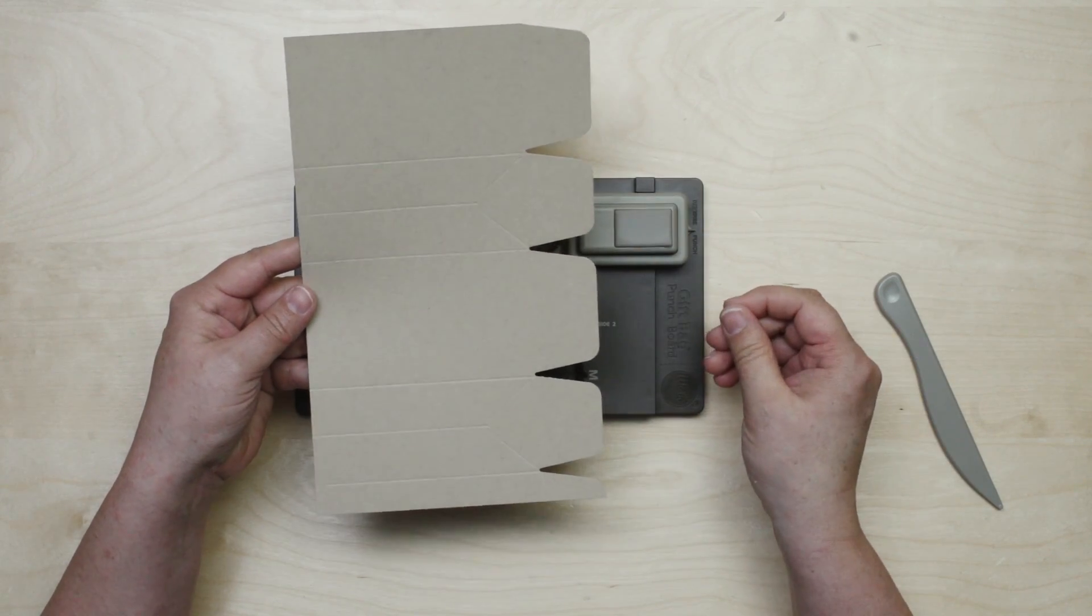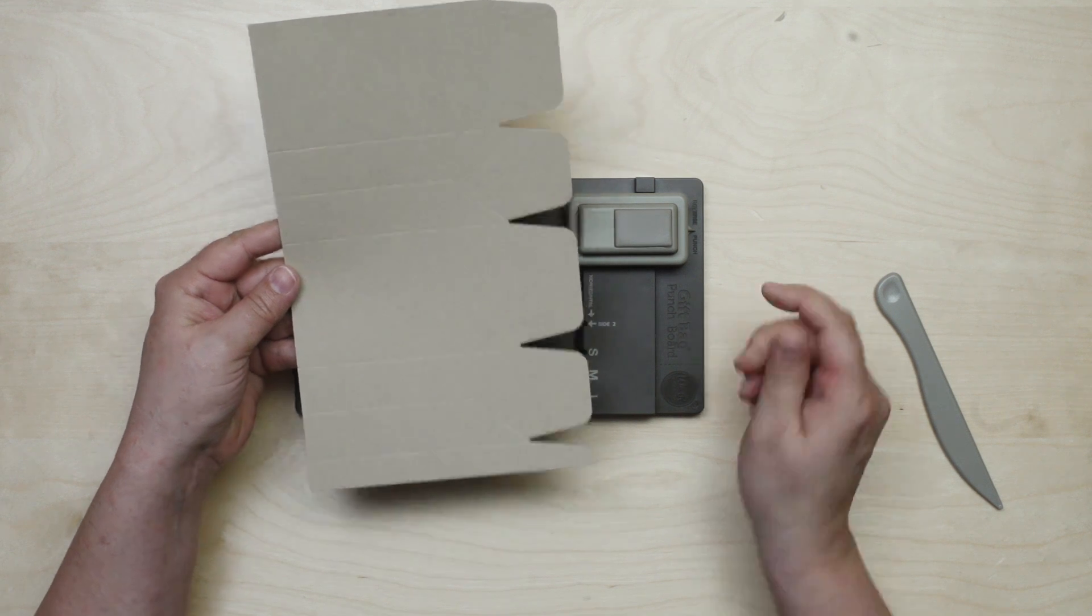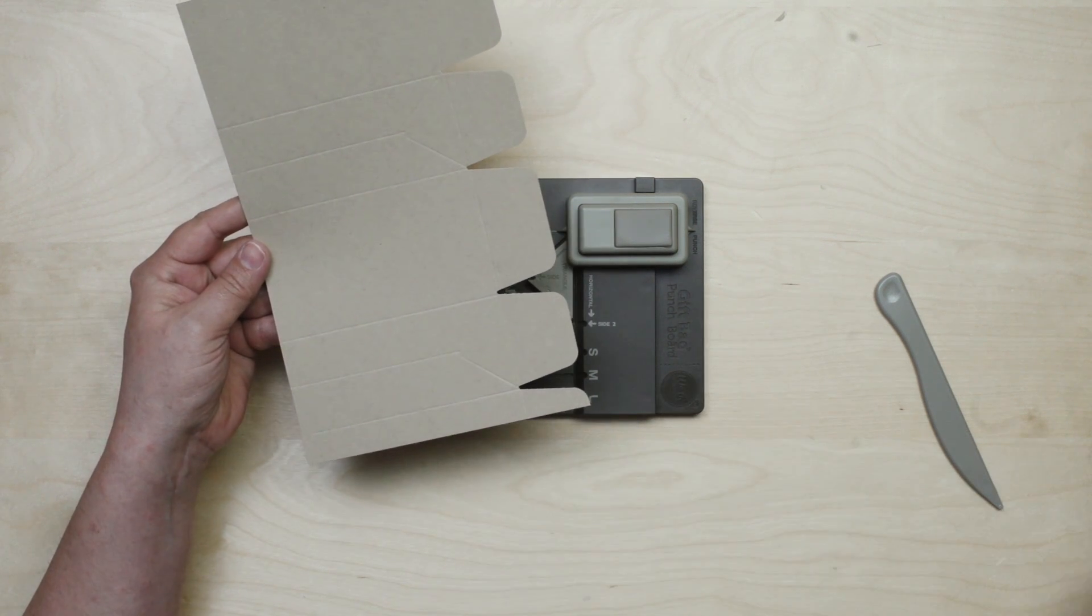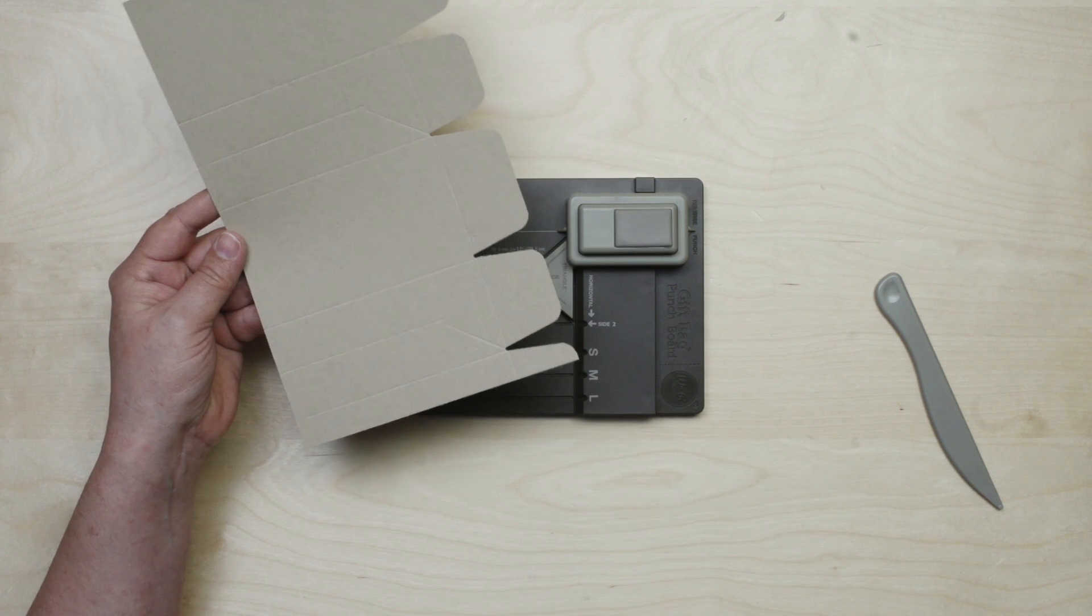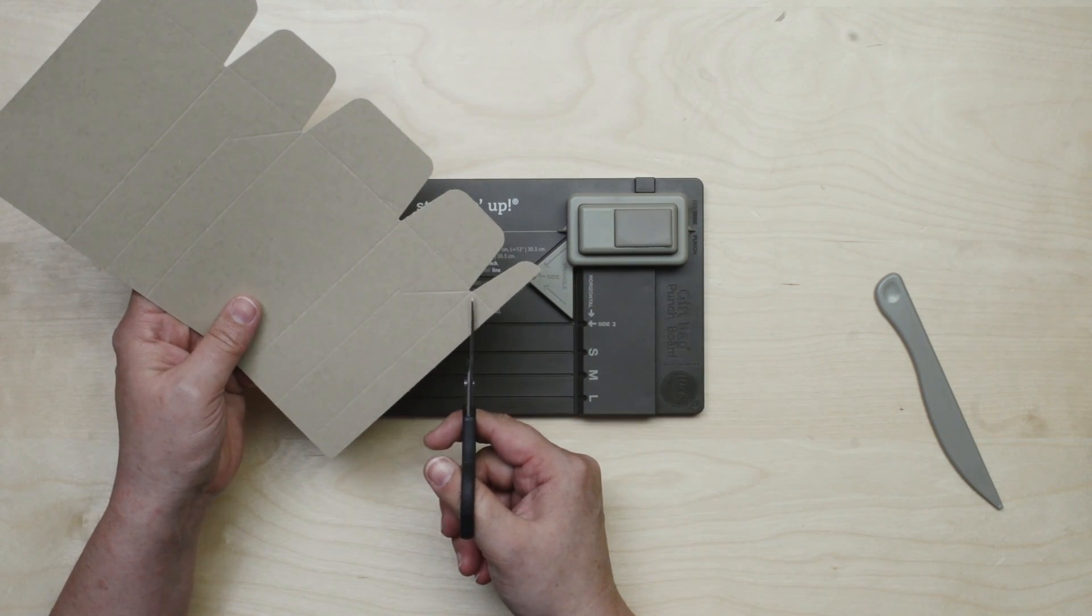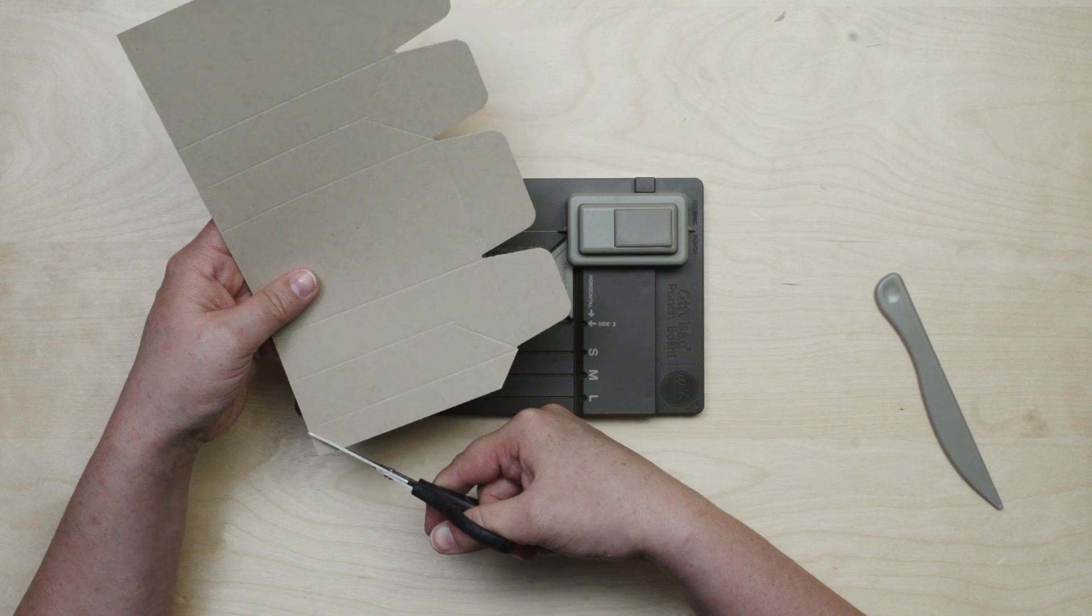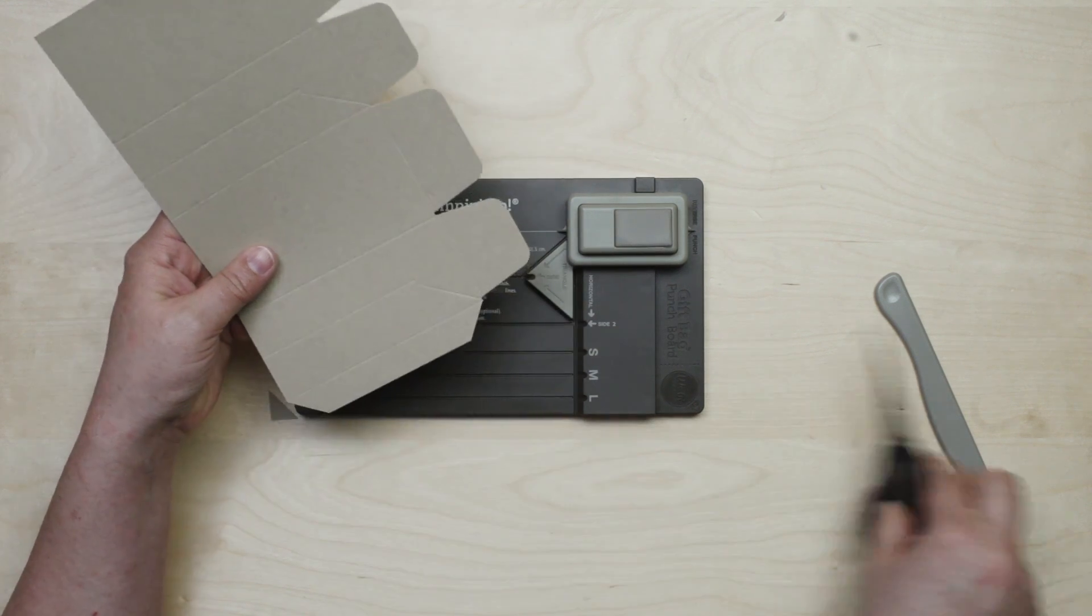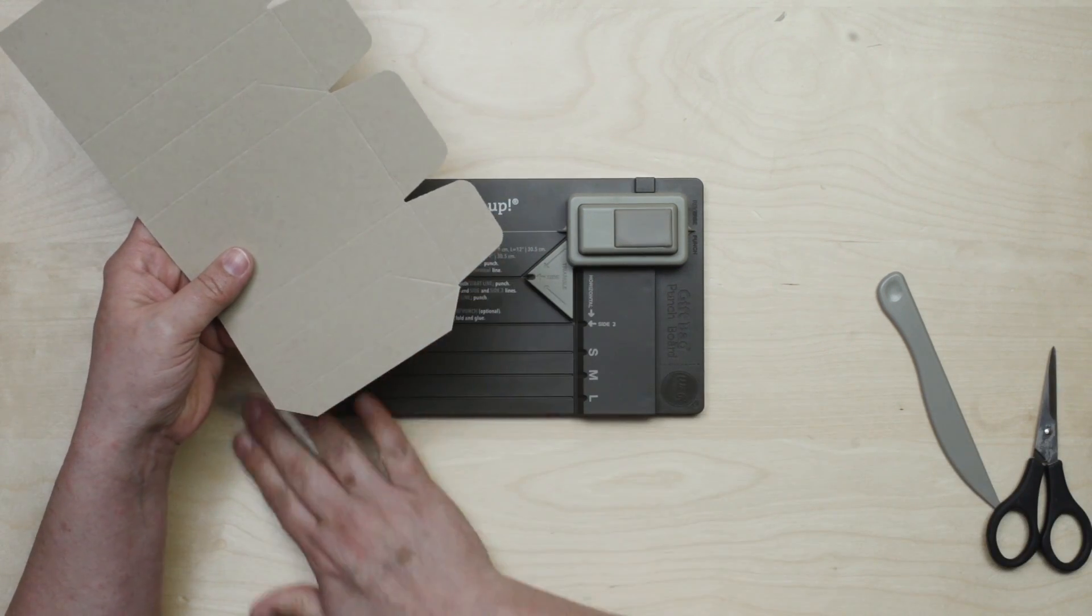Now all of my scoring and punching is done. I have kind of this funny tab down here at the end. And so I'm going to just use some paper snips to angle off those edges. It just kind of gives your finished bag a nice polished look.